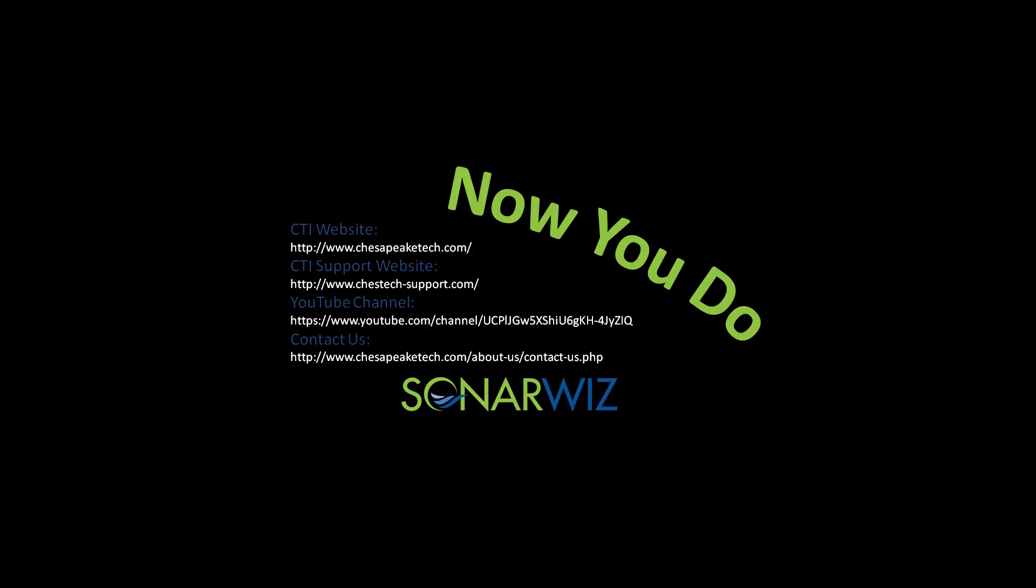That wraps up this video. Thanks for watching. If you'd like to see more videos like this, please visit our website or subscribe to our YouTube channel.